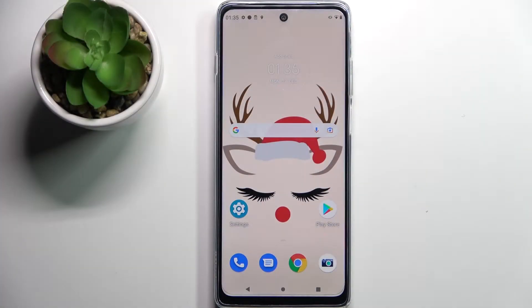Hi! In front of me is the Motorola Moto G200, and today I would like to show you how you can change the font style on this smartphone.